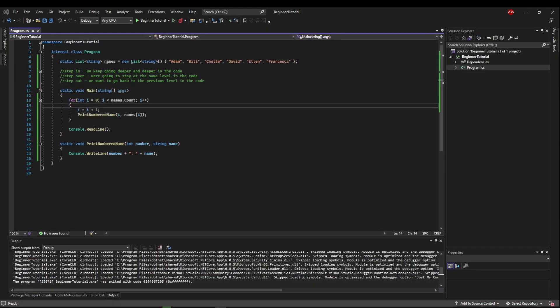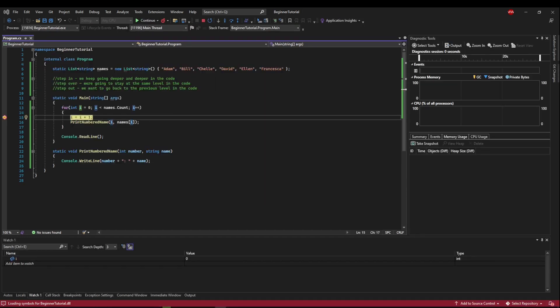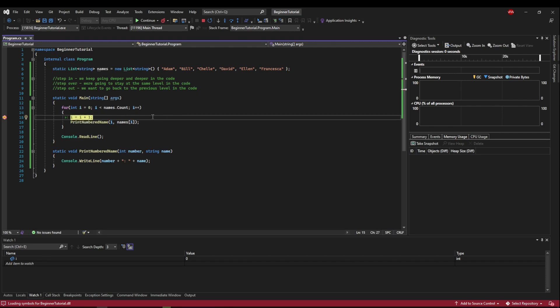So before we debug our actual problem, let's see what these step functions can do. So let's put a breakpoint on i equals i plus one, and let's run to it and break. So now we have the first function step into, which we keep going deeper and deeper in the code. So here we have i equals i plus one. There's no deeper level to go into, so it's just going to execute the line.